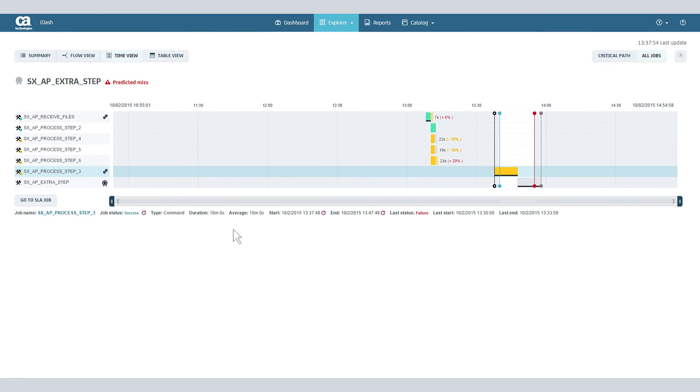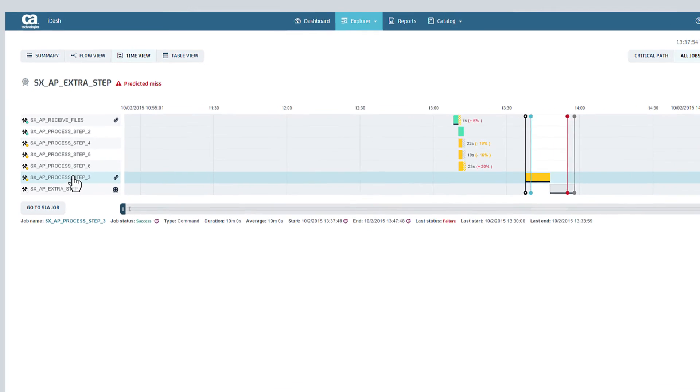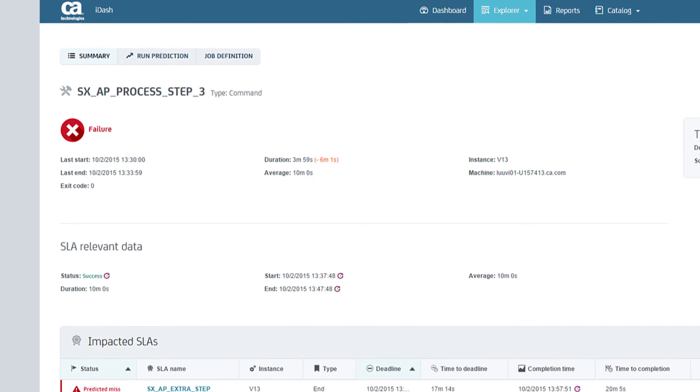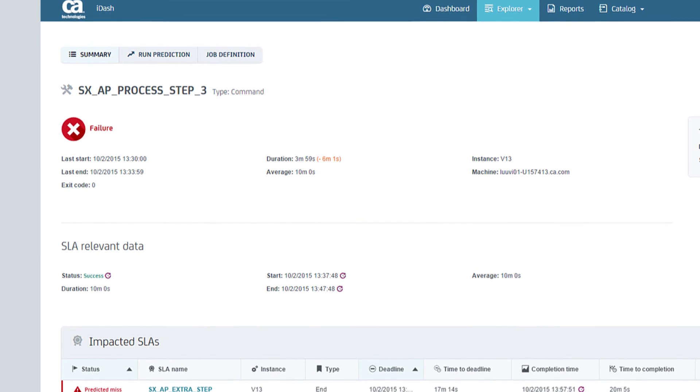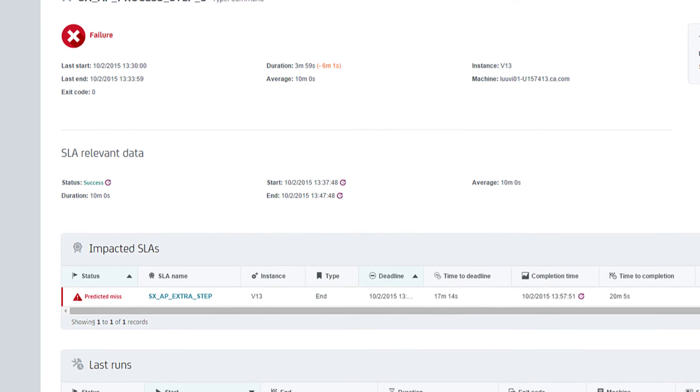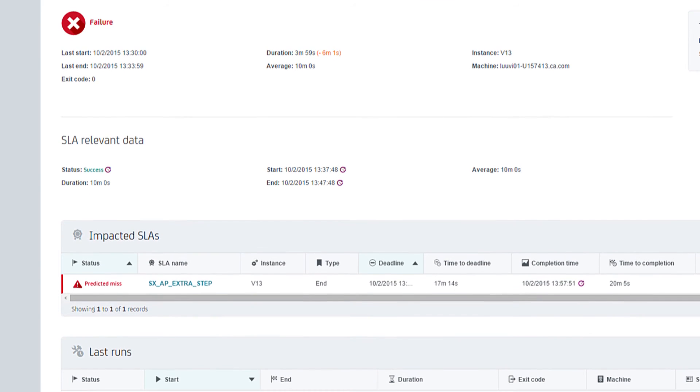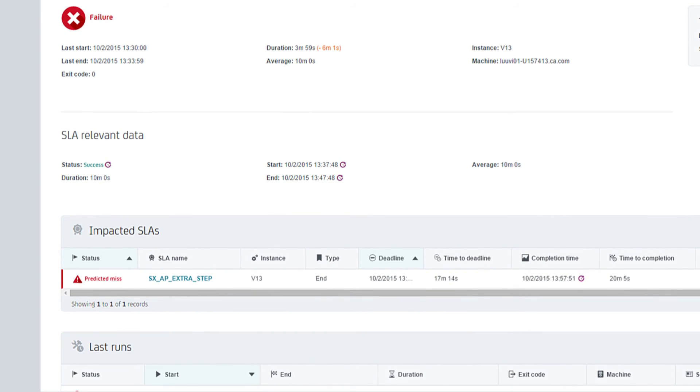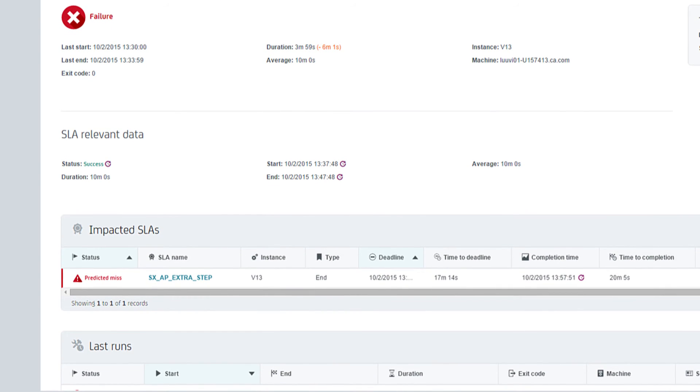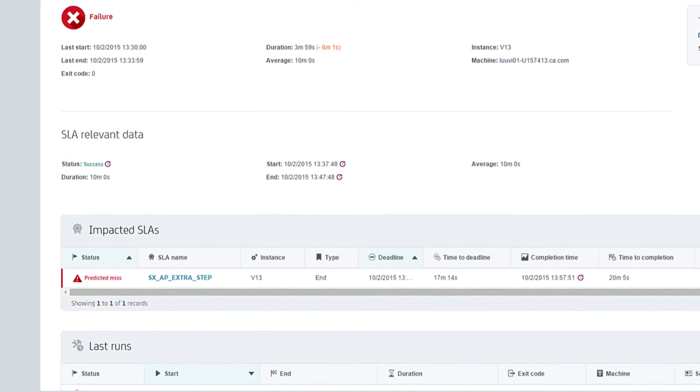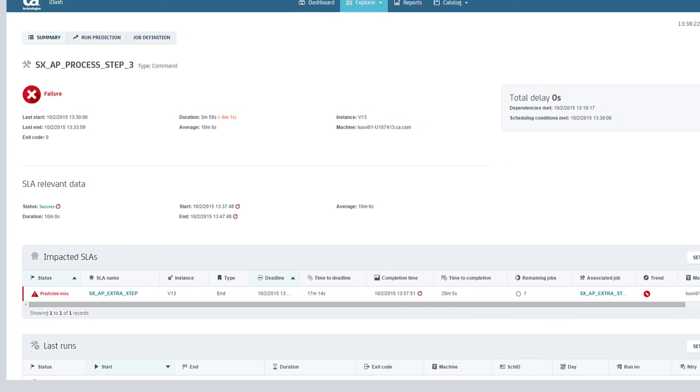Drill down to the failed job. You'll see current status, the last run and the predicted run for this SLA, as well as other SLAs potentially impacted by this job.